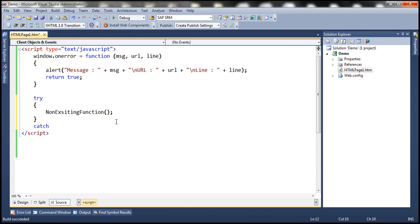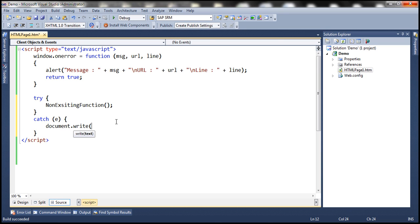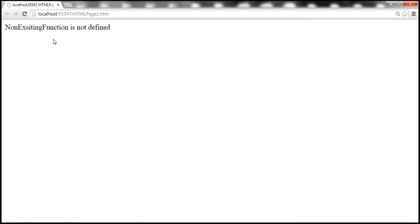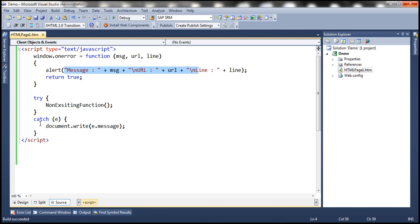Notice that it says non-existing function is not defined — that's the message from the catch block. But we don't get the error message URL and line number in the onError alert, because this error is already caught by the catch block, so it's not bubbled up to the window object. That's why the onError event is not fired, and as a result, this function is not executed.